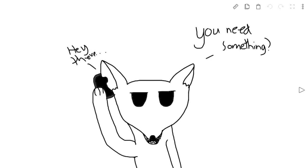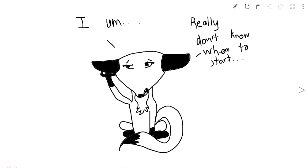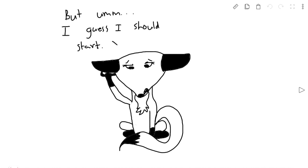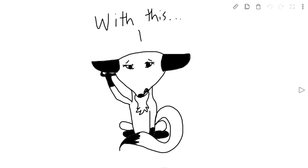Hey there. I really don't know where to start, but I guess I should start with this.